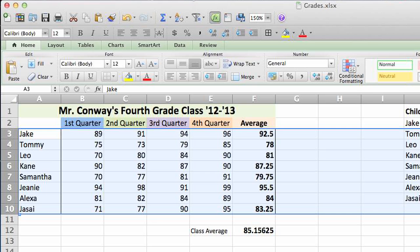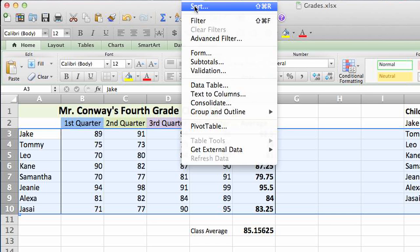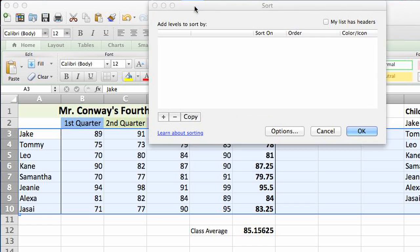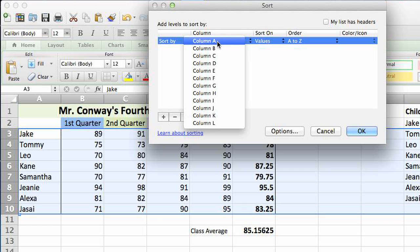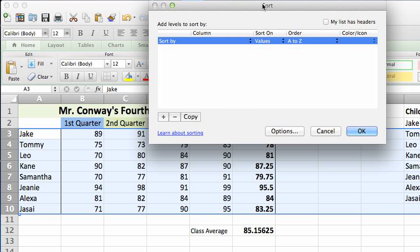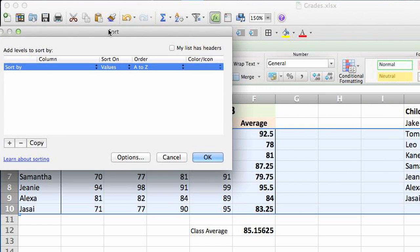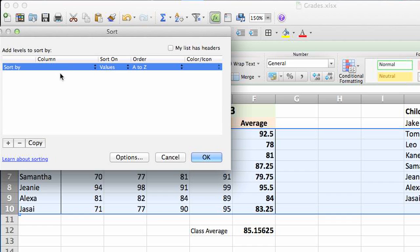Then you can go into Data, Sort, and this is where you'll have your options to create a custom sort. You want to sort by and select the column that you'd like to have sorted.